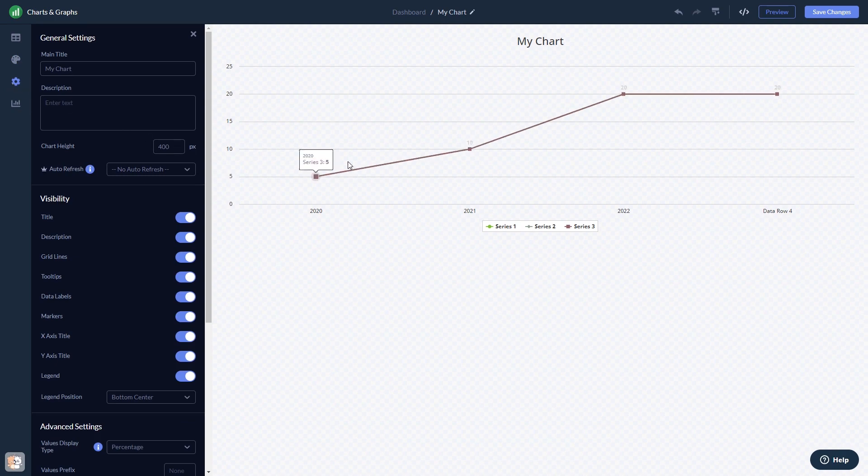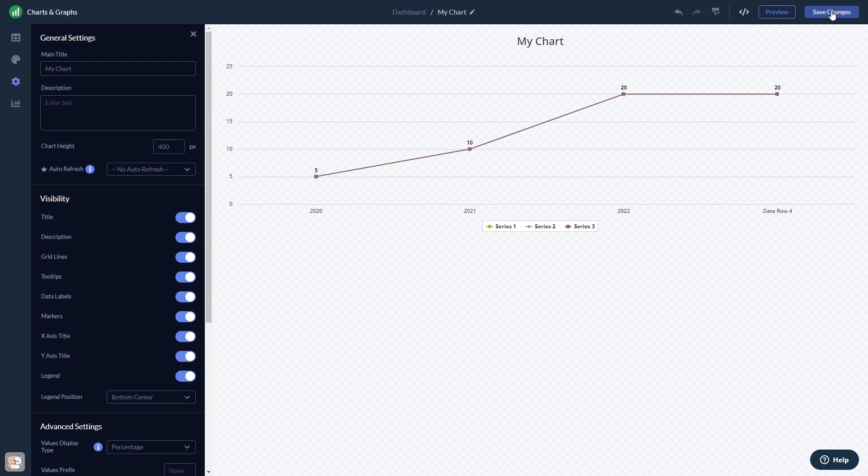When you're done, click the Save Changes button to save your work. If you don't have an account on Common Ninja yet, you'll have to register first.